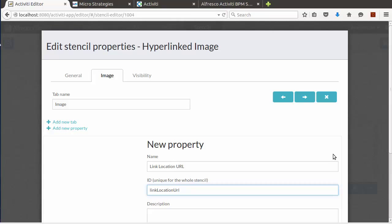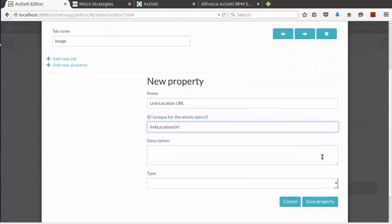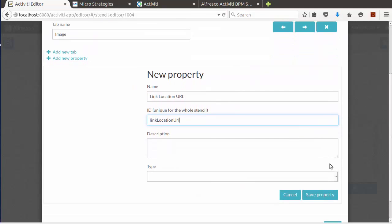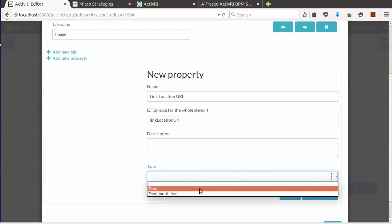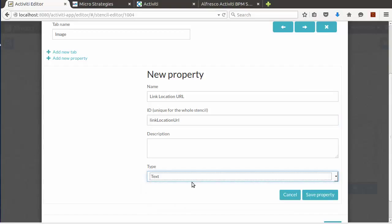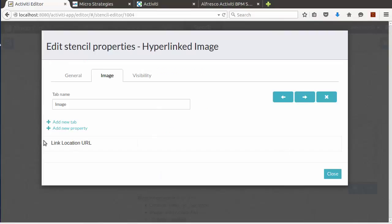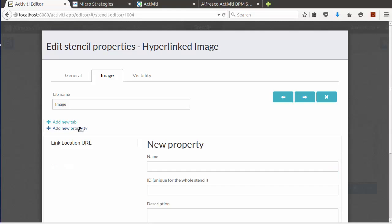We also have to make sure we select the type, in this case as text. Now we can save this property and create the image URL property.